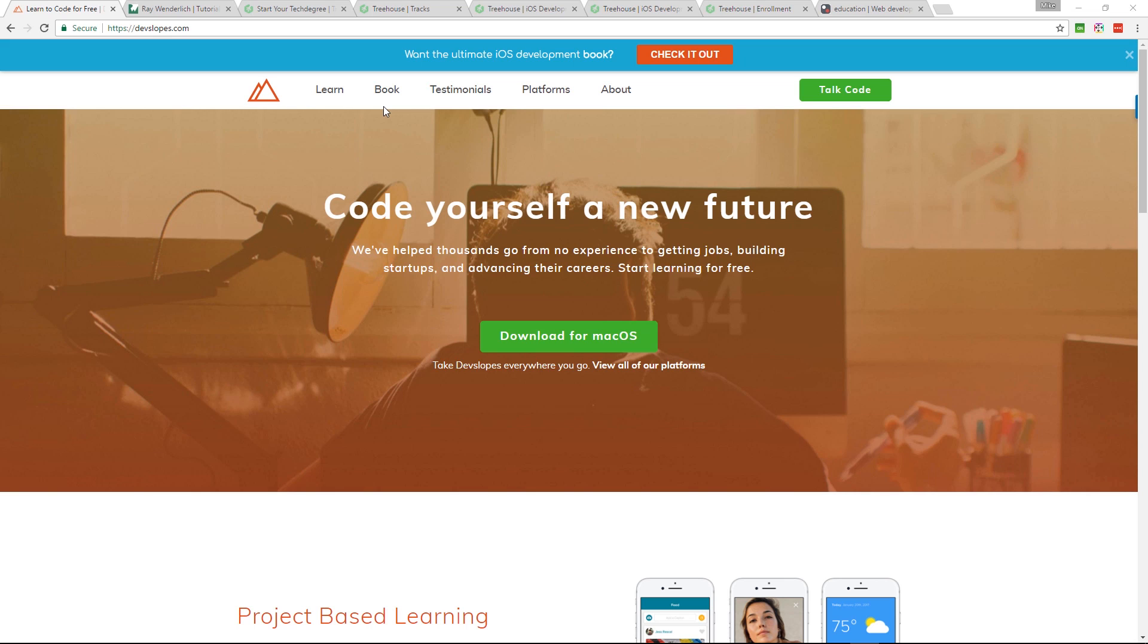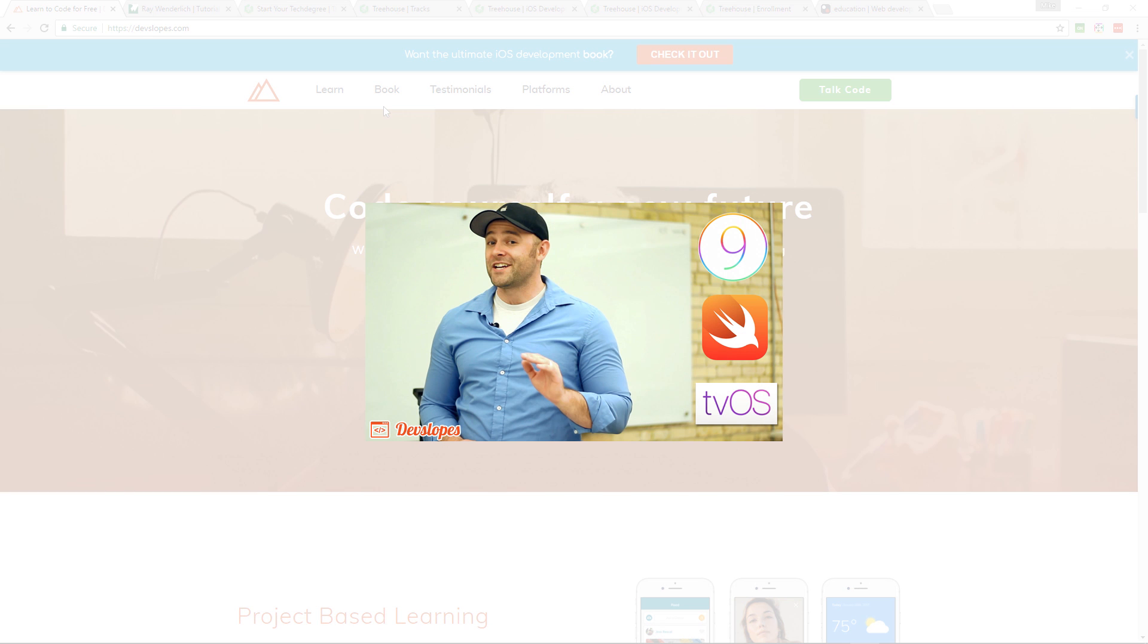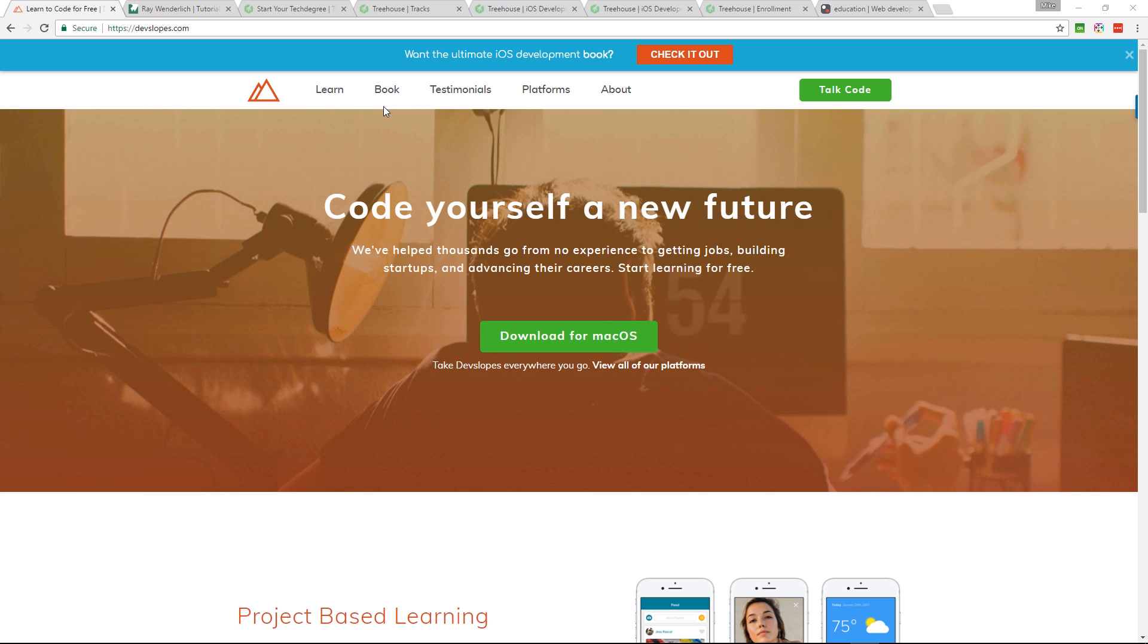Before you go, let me just share these resources with you. When I was building my app, I used three websites and they were devslopes.com. It's Mark Price's company. He's a standup dude. He's super cool. He's an iOS developer, an entrepreneur. He makes great content. He's got a team of developers with him now. So it's well worth taking a look at.